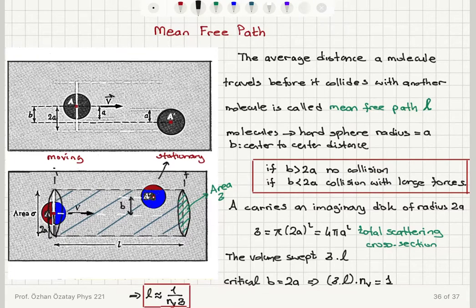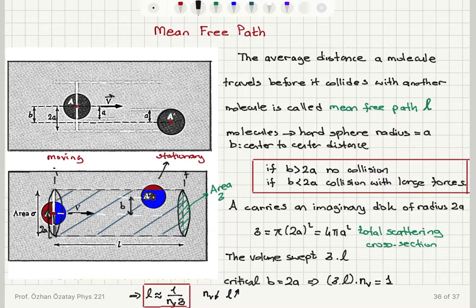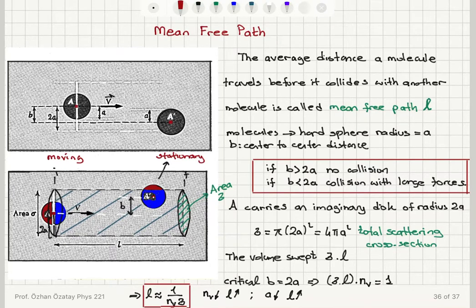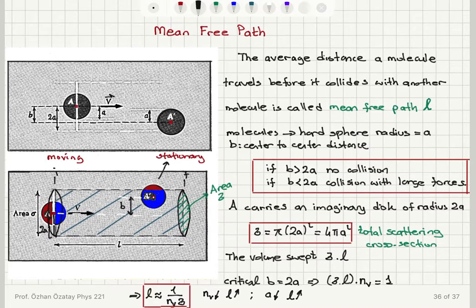Let's see if this makes physical sense. If I decrease the number of molecules per volume, the average distance a molecule travels to hit another molecule will increase — I have fewer molecules in the same volume so the average distance between collisions increases. Another check: if I decrease the radii of the molecules, they are more point-like and it's less likely there will be a collision, so the mean free path will increase. The radius A enters through the total scattering cross-section, which is the area of the imaginary disk: 4 pi A squared.